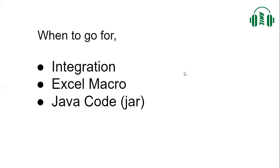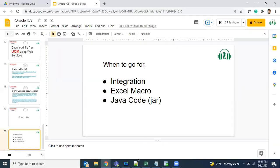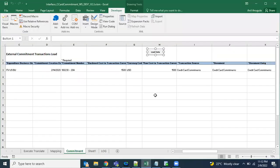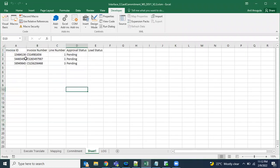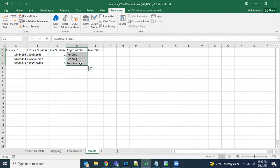For Excel macro, the macro can take data from an Excel sheet and call any application using a REST or SOAP service to get or load data. For example, here is sample data with invoice ID, invoice number, line number, and approval status. The requirement is to update the approval status to 'pending' for all these invoices using a REST API.